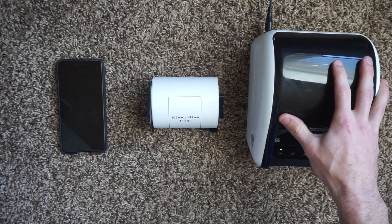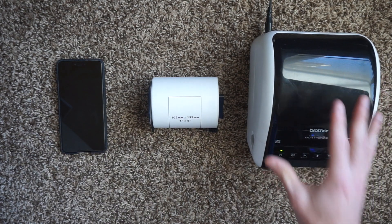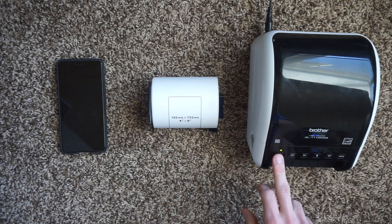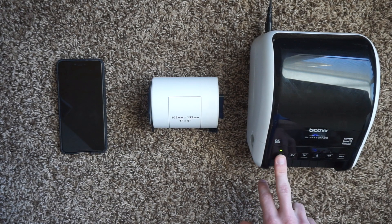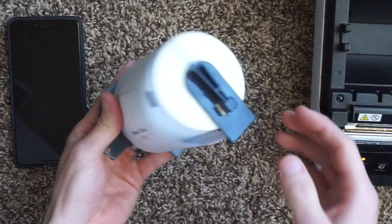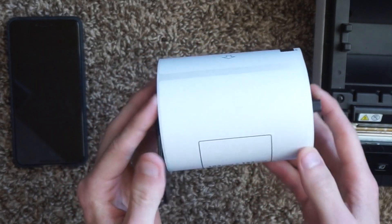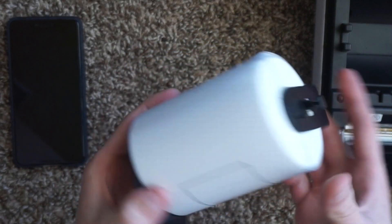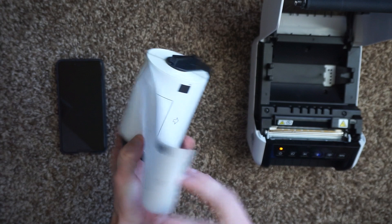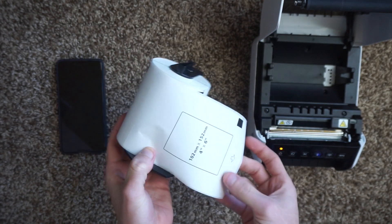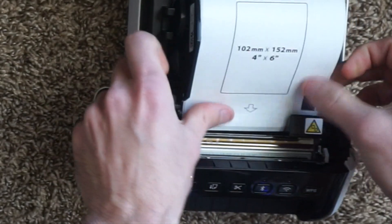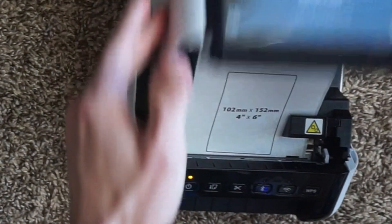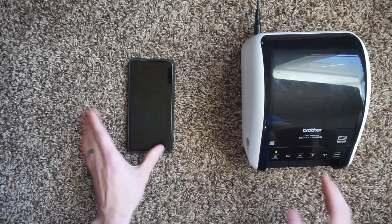Just did a factory reset on this so it's as it comes out of the box. I just powered it up by hitting this power button right here. I got a green indicator light and I'm going to load the labels. I purchased these off of Amazon. They are third-party labels, cheaper than the Brother ones. They only go in one way. You slide it in, put the paper just like that, and you close the top.